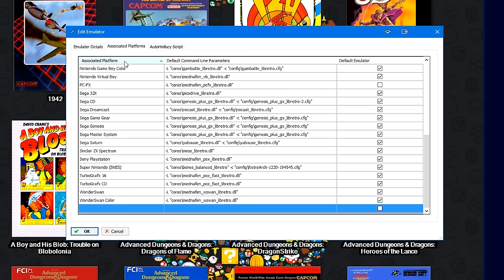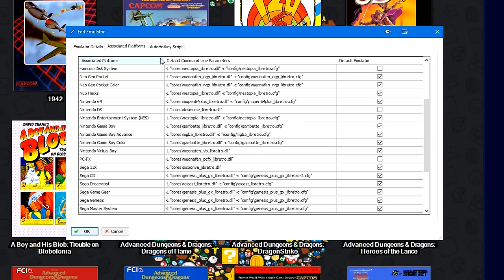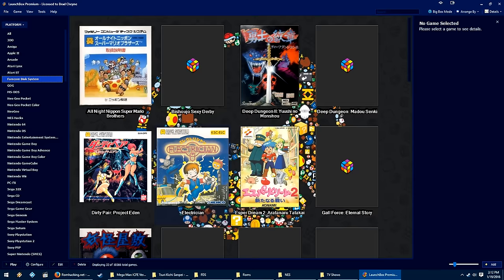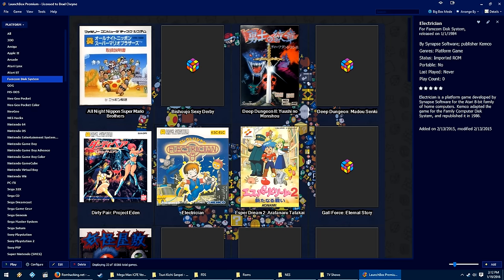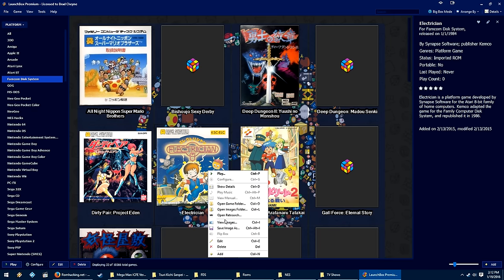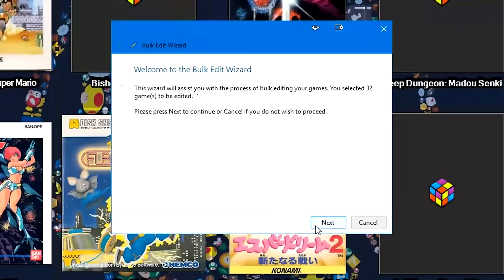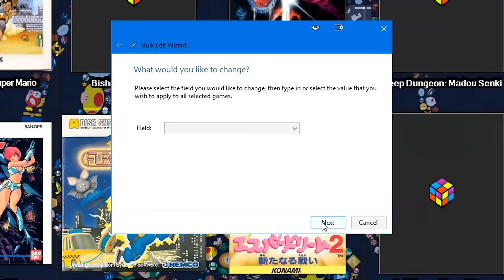And then I'll sort by clicking the associated platforms with the arrow pointing up, so it's in alphabetical order. Since I had Nestopia previously for Famicom Disk System, and I want to change it to RetroArch, I'll click on a game, control A to highlight all, right click, edit, and this will bring up the bulk edit wizard.